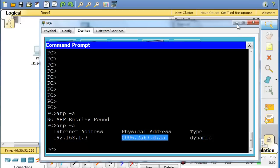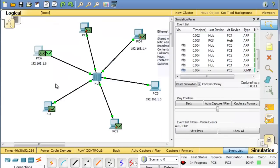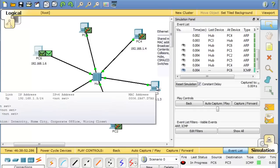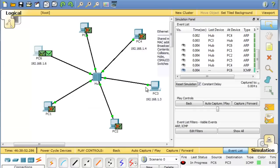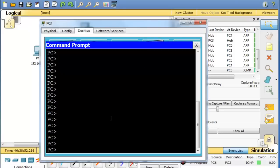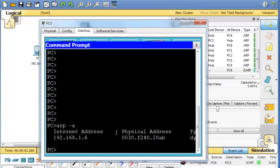So now PC6 can ping with ICMP PC3. Let's take a look first of all though, to see does PC3 know PC6's MAC address? For demonstration purposes, we'll do an ARP dash A. And you can see it does. So it should be able to reply.